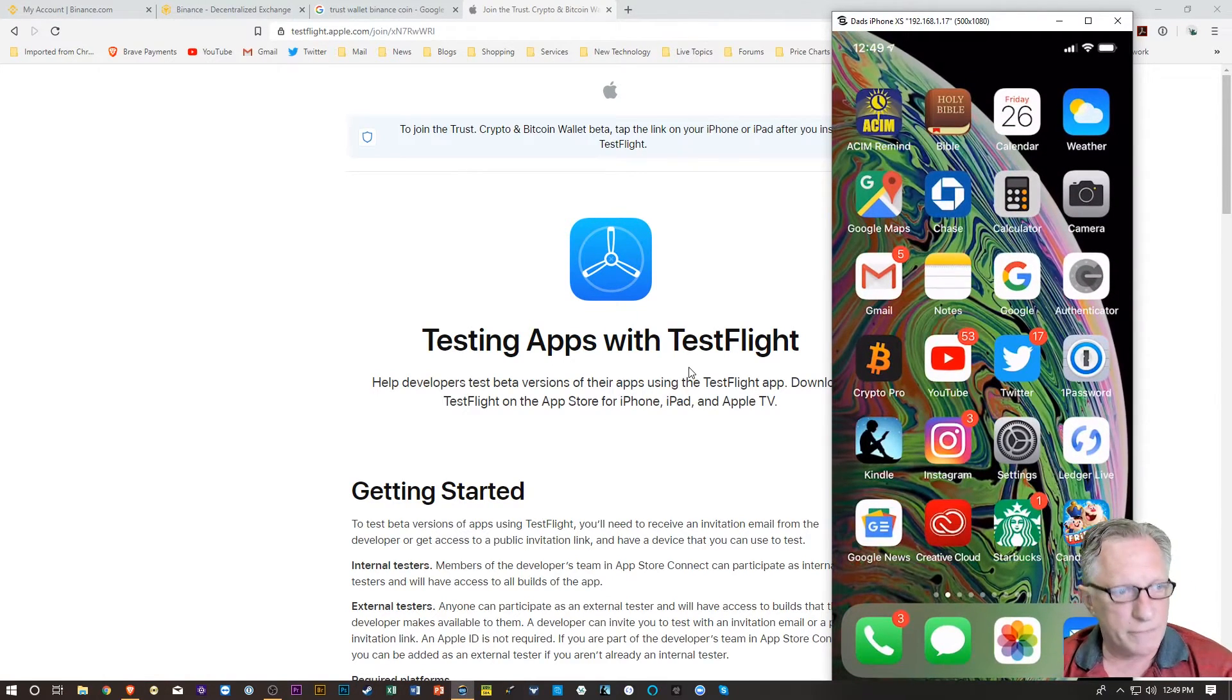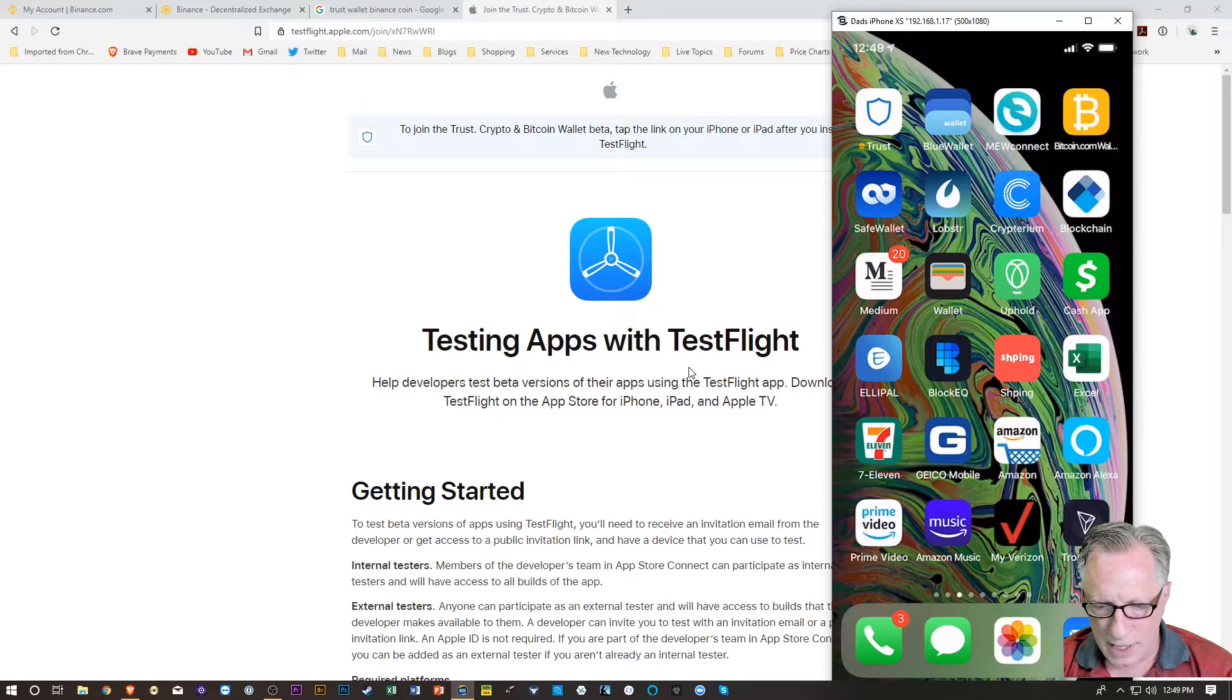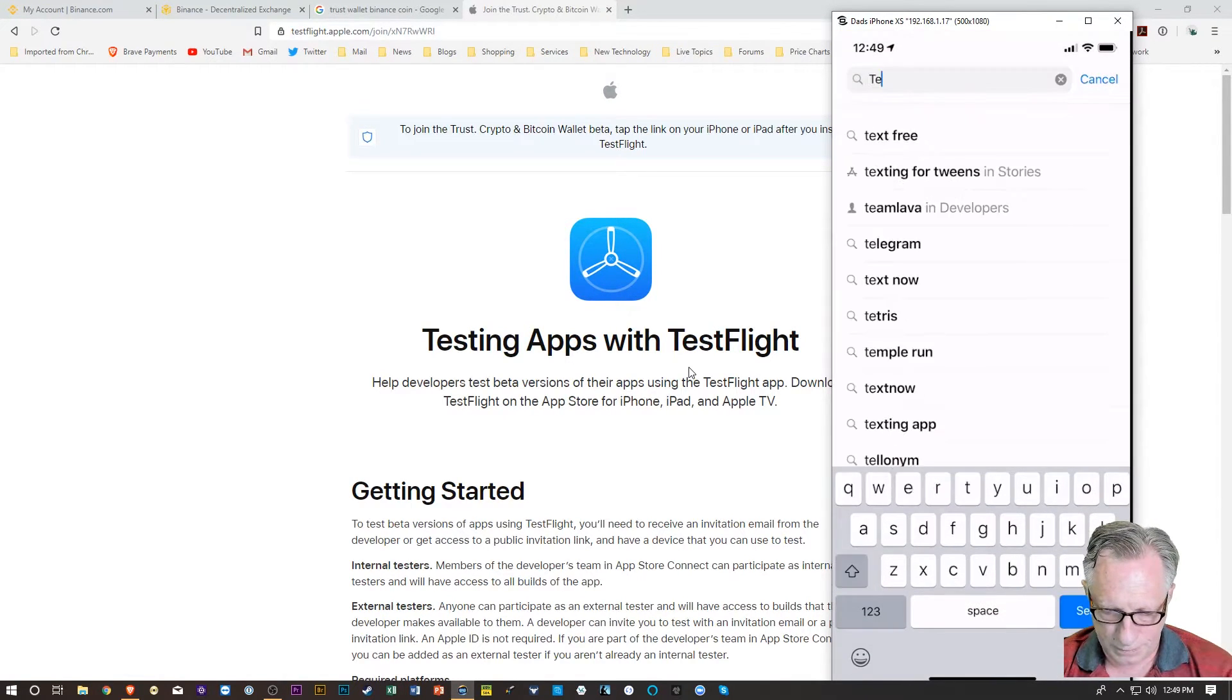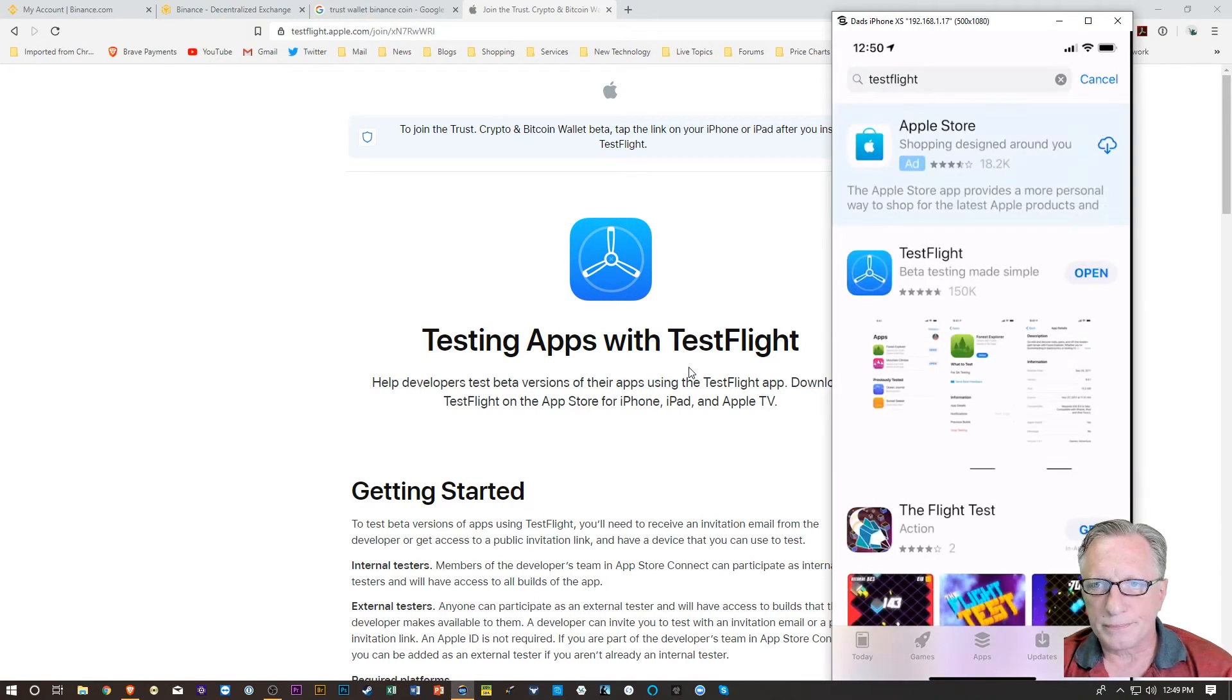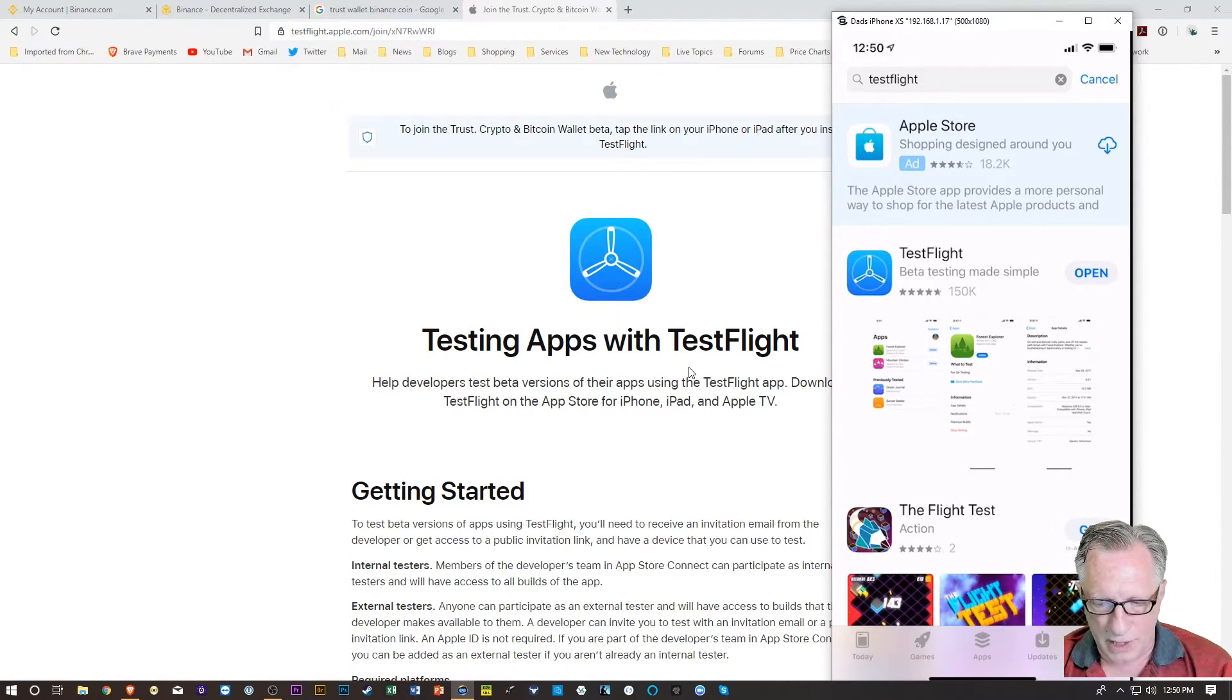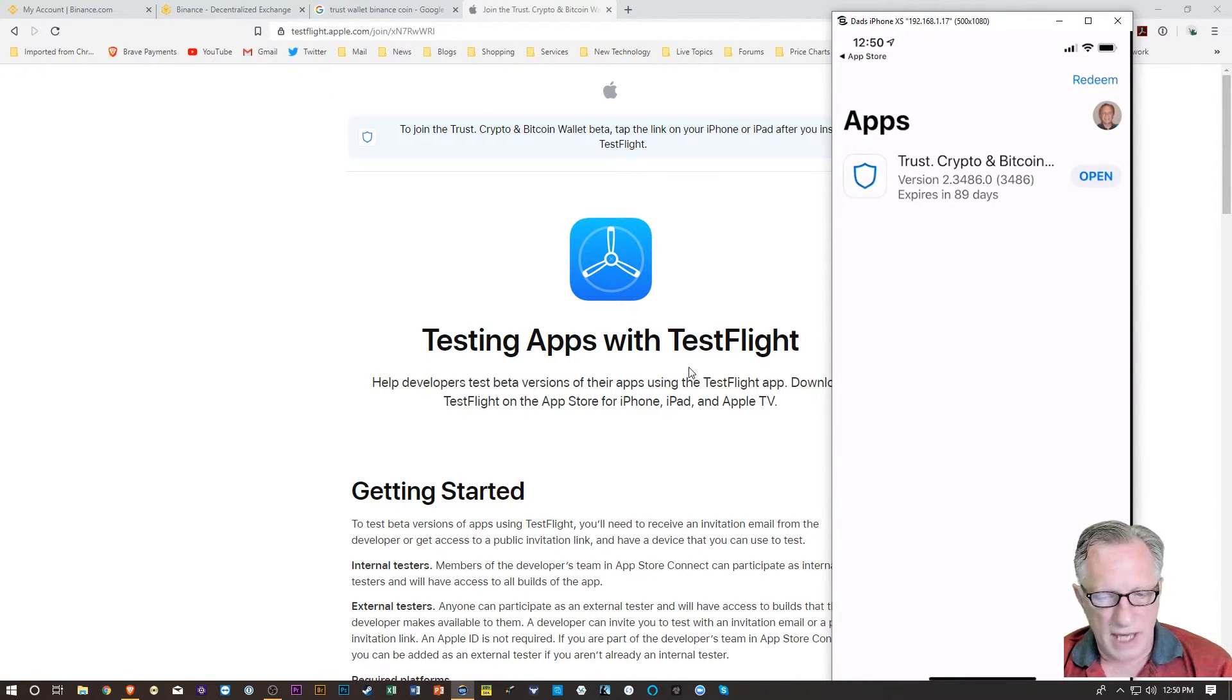And so basically what you need to do is, on your phone, you're going to need to go to the App Store and download Test Flight. All right. And I've already downloaded it.